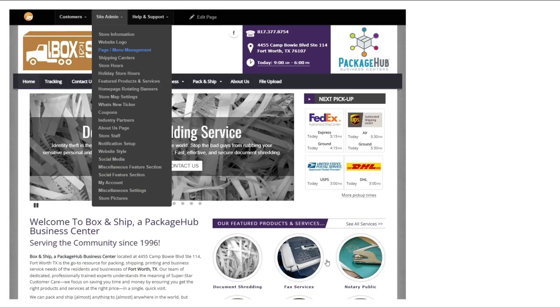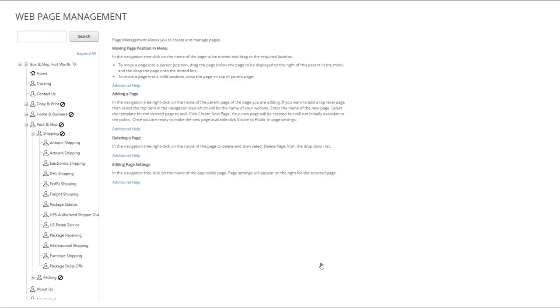Then back under site admin, you can go to page slash menu management and this is going to help you rank the services and how they're displayed to your customers that visit your website. This is what you should see and I believe you'd be able to drag the options here on the left and that's the order in which they'll be shown to your customers.